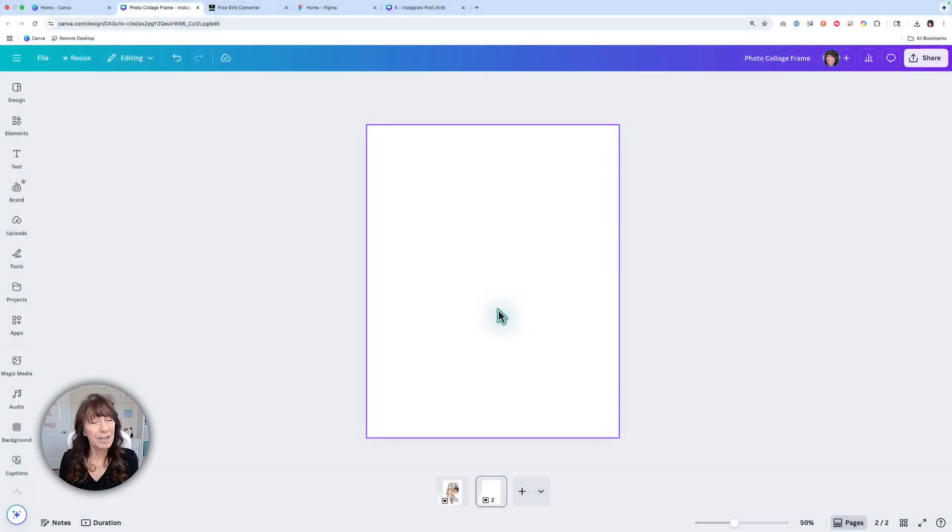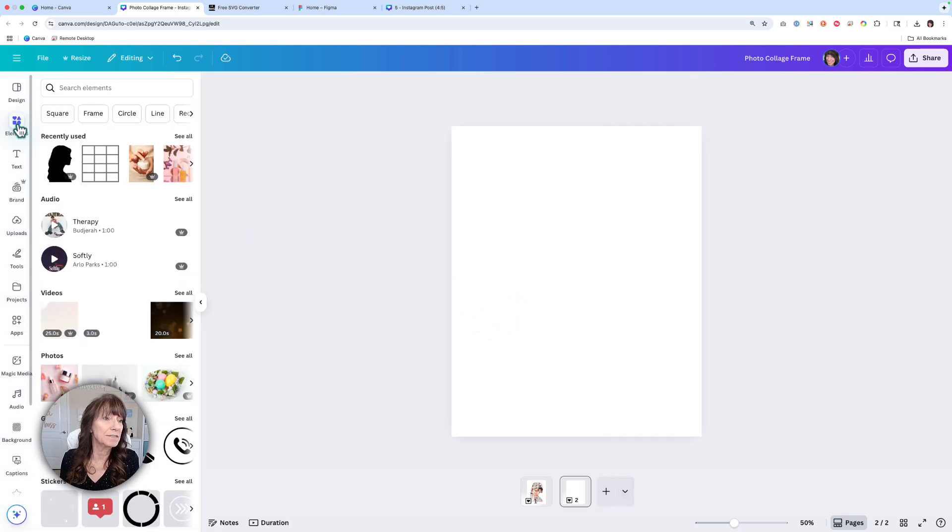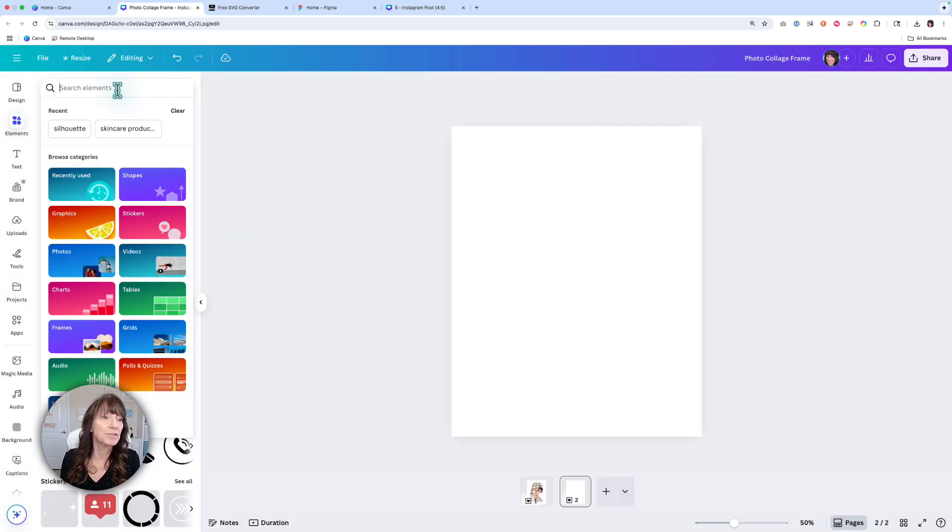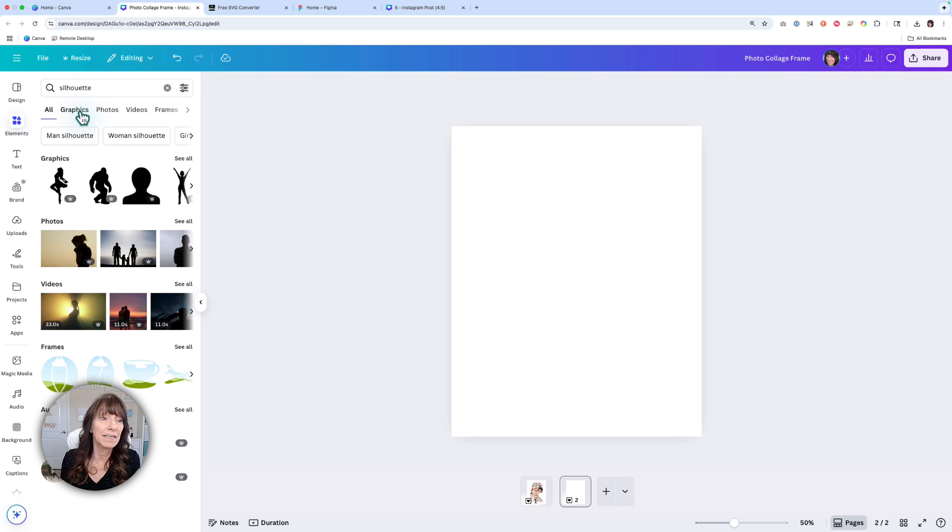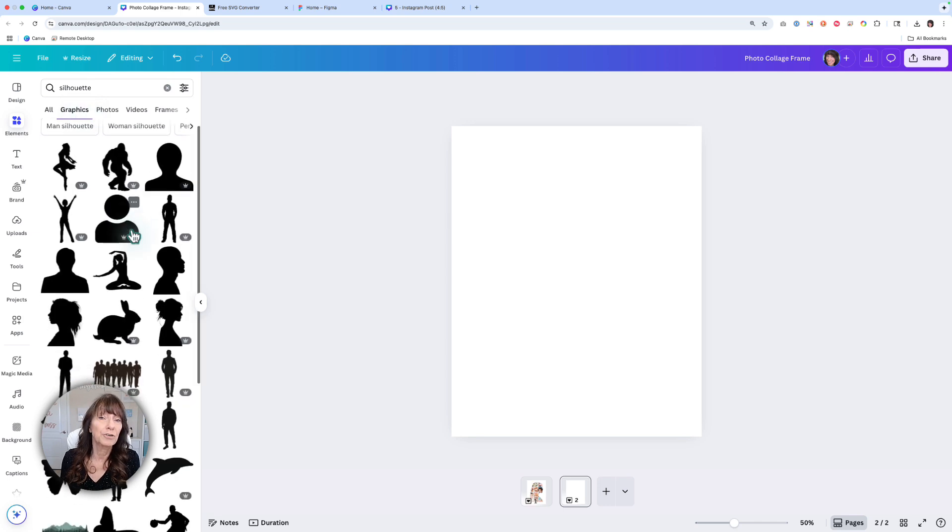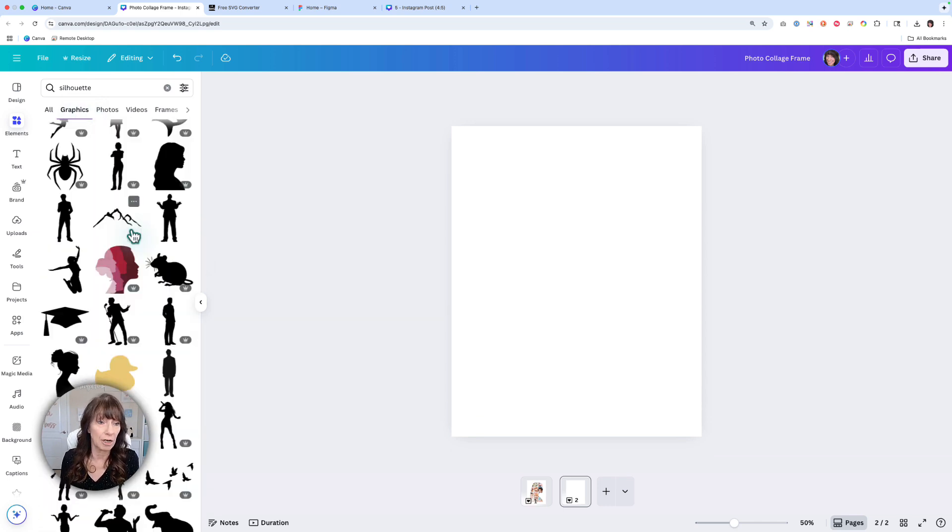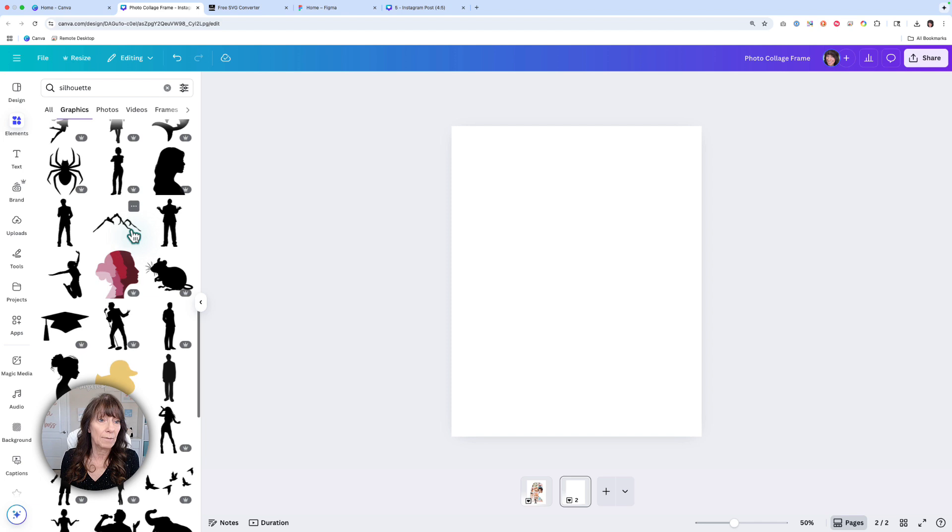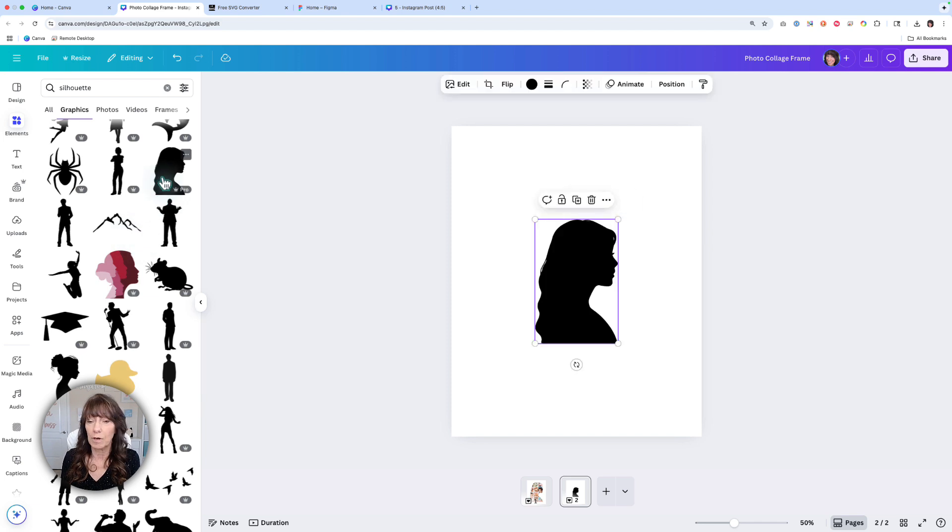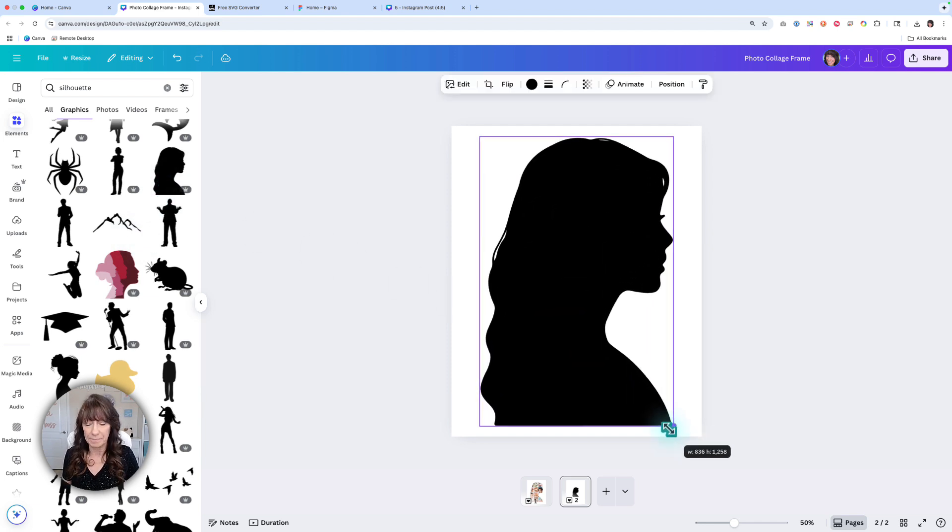To create this effect, you need a shape. Go over to the Elements tab and search for silhouettes in the Graphics section. You're going to need something that is one solid color. I'm going to add one to my page and just enlarge it.